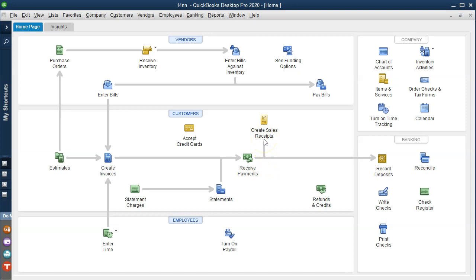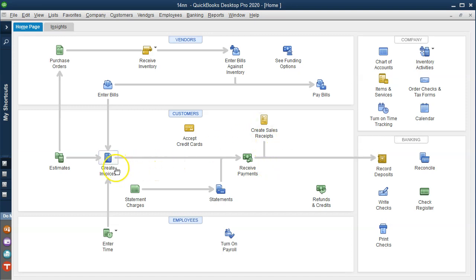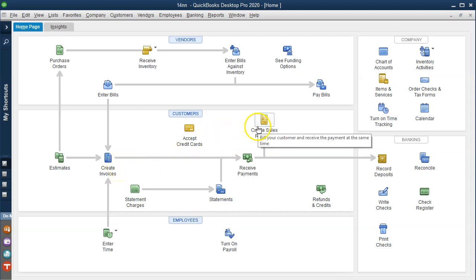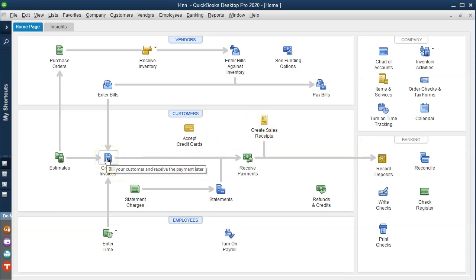The sales receipt is very similar to the invoice but different. When would you use this form as opposed to the invoice? When you receive payment at the same point in time, you use the sales receipt. When those two things differ — when you do the work first and then bill the client — you use the invoice.